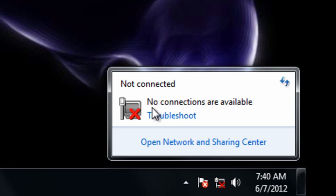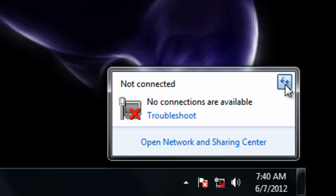You'll note that it says no connections are available. If you try to refresh this you're going to see no results, nothing's going to happen. It won't show you any networks that you can connect to.